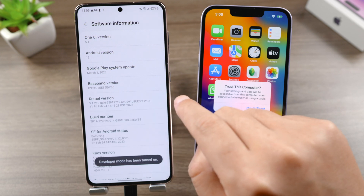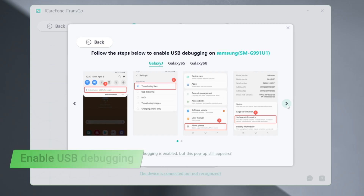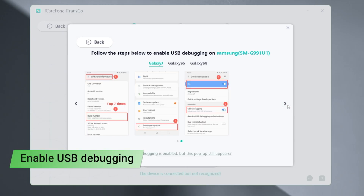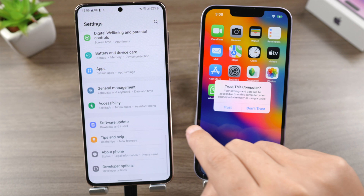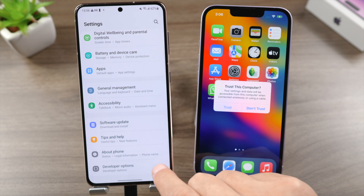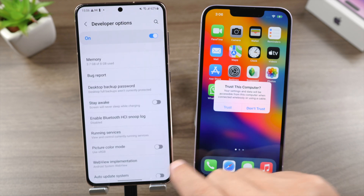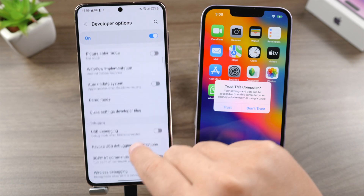Well done — now go on to enable USB debugging on your Android. Go to Developer Options, find USB Debugging, and turn on the toggle switch.